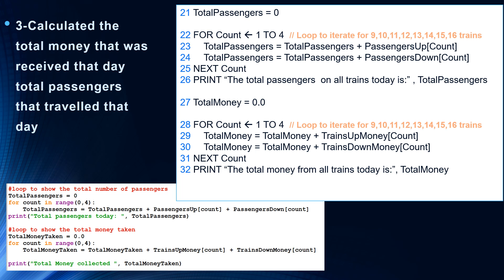This reminds me of a possible pass paper question: what data structures might you have used in task three, or what variables? You could say there was a variable total passengers, it's of type integer, and it's used to store how many passengers were on all the trains throughout the day. In line 27, we have a variable total money equals 0.0 — it's a variable that's going to store all the amount of money collected throughout the day, and it's of type real. So we've initialized it.